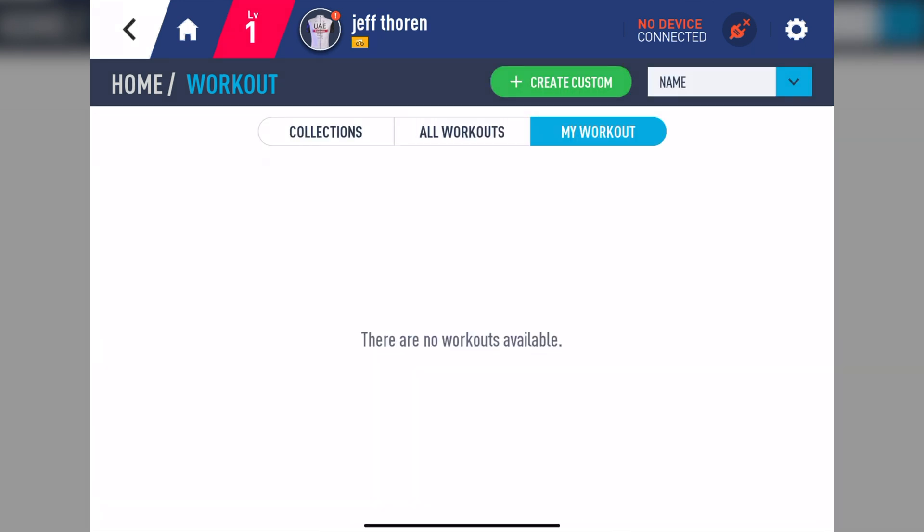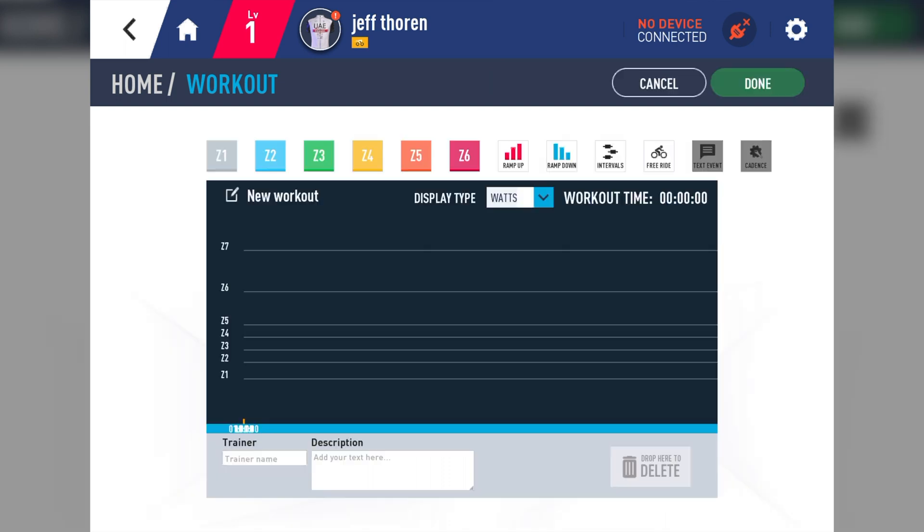Inside My Workout is where you'll store all your custom-made workouts for future use. And up at the top, we have Create Custom, where you can create your very own custom workouts.